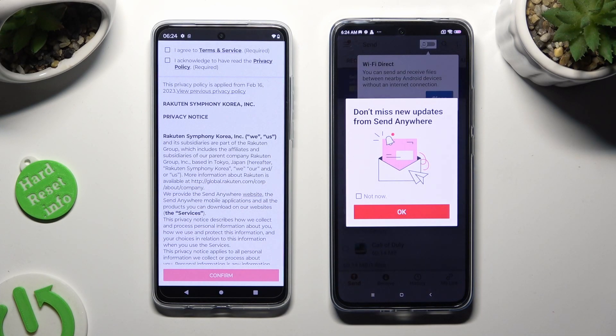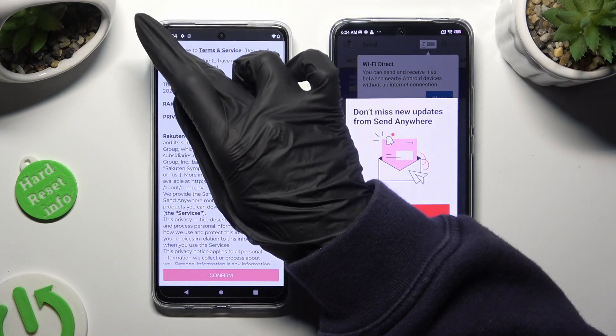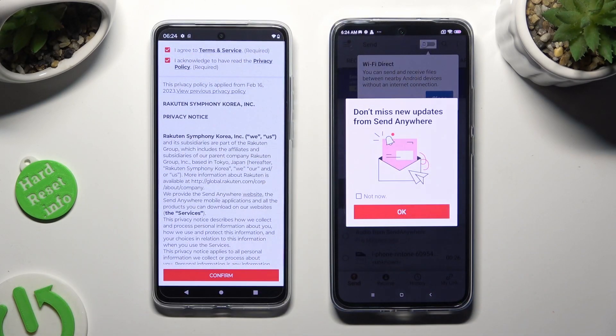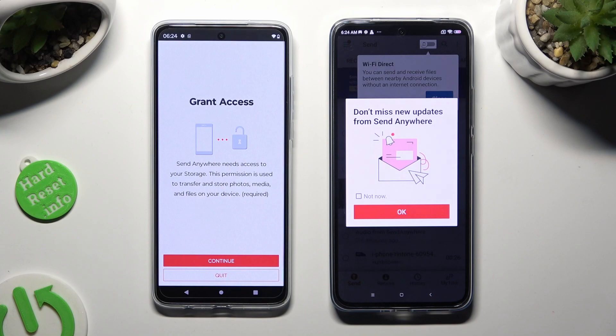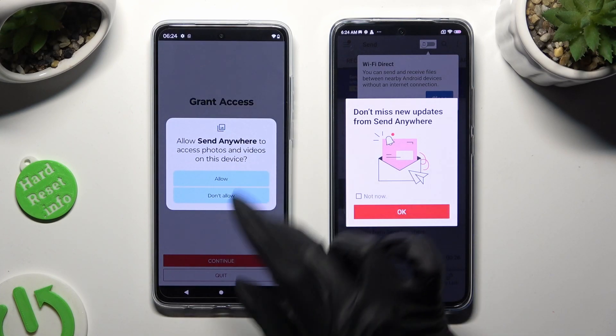Now on the second device: I agree, I acknowledge, confirm, continue, allow.